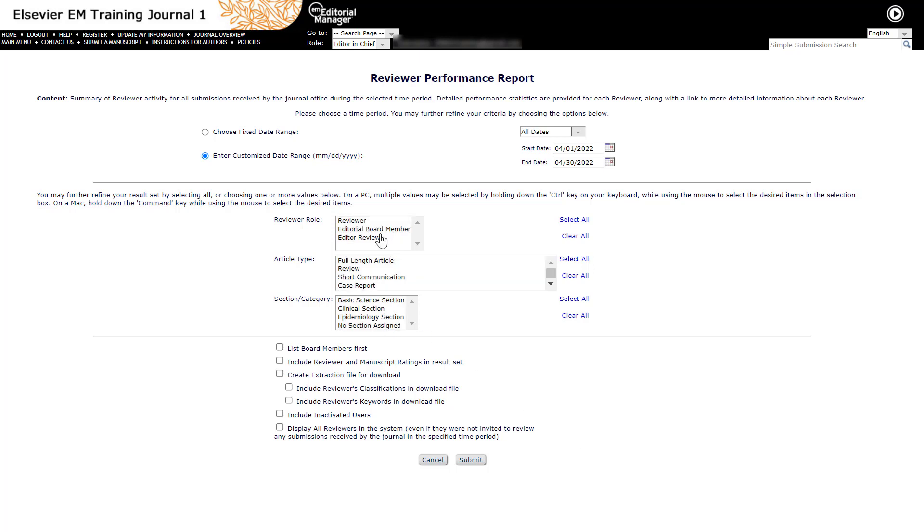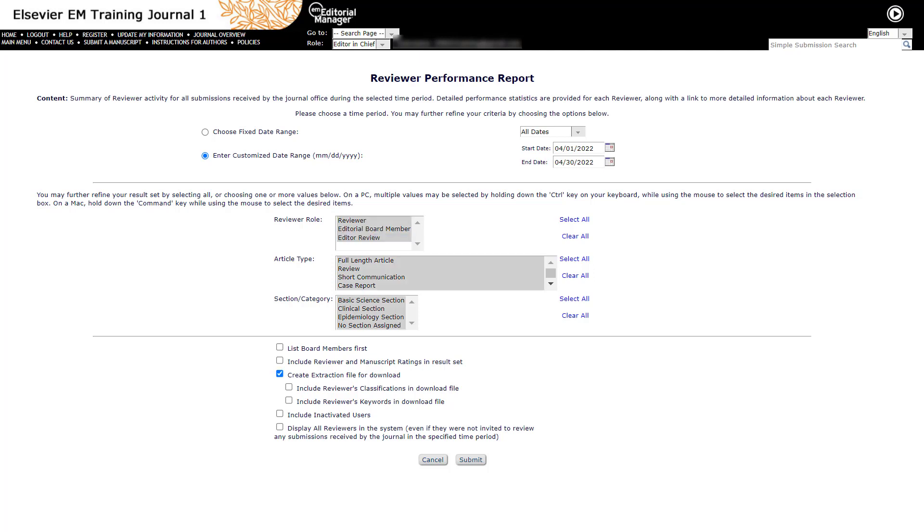On a PC, multiple values may be selected by holding down the Control key on your keyboard while using the mouse to select the desired items in the selection box. If you are a Mac user, hold down the Command key while using the mouse to select the desired items. Please tick Create Extraction File for Download and then click Submit to run the report.